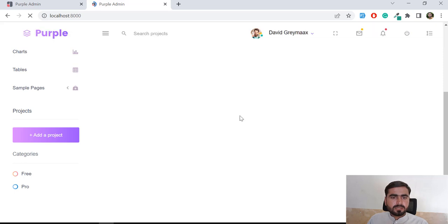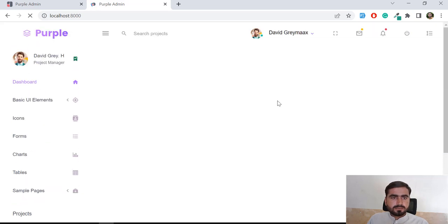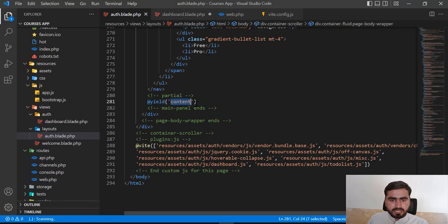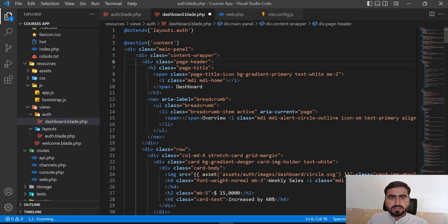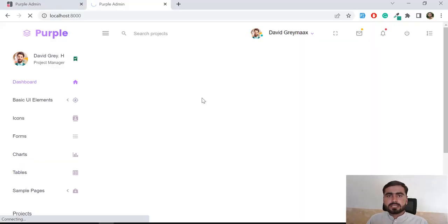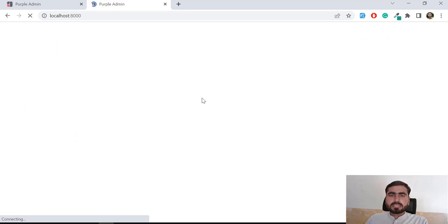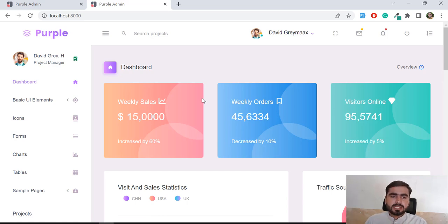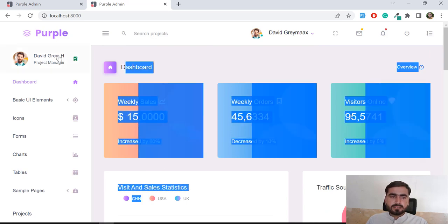It's not displaying yet — I forgot to save. Let me save and reload. Now it renders the section into the master blade. We can call this a master blade — we're rendering all child views into it. Yes, now the dashboard is visible. We can add any content here and reuse the sidebar, top bar, and other layout elements.